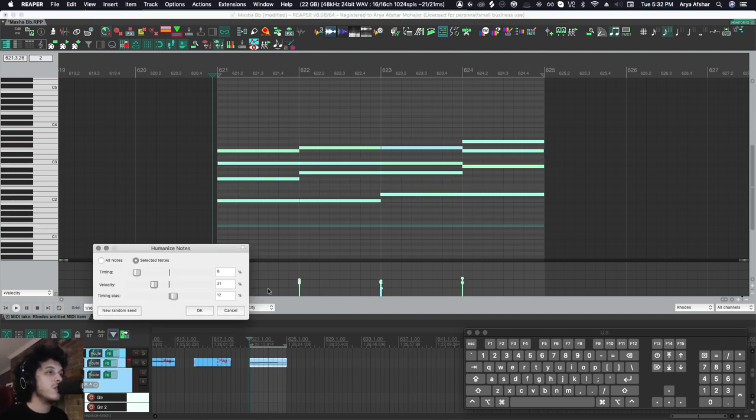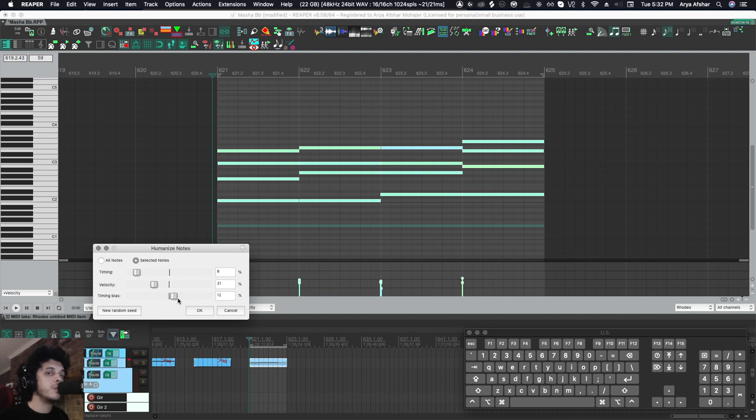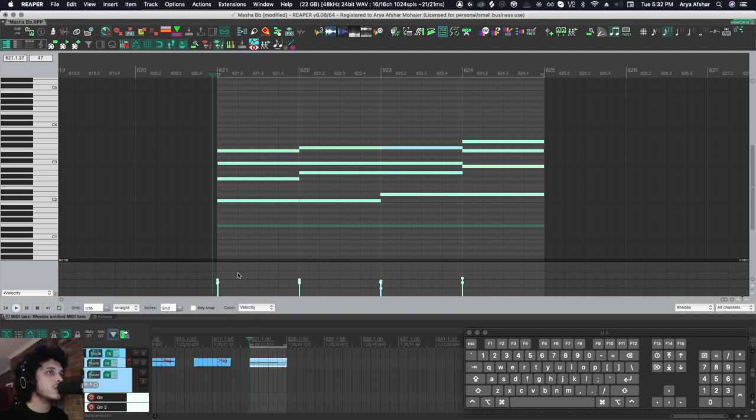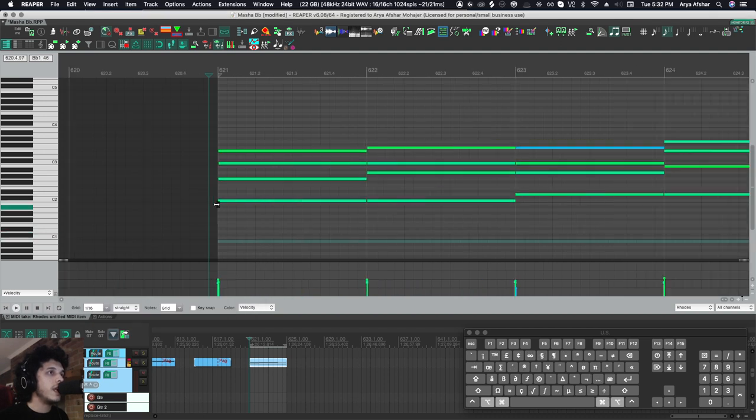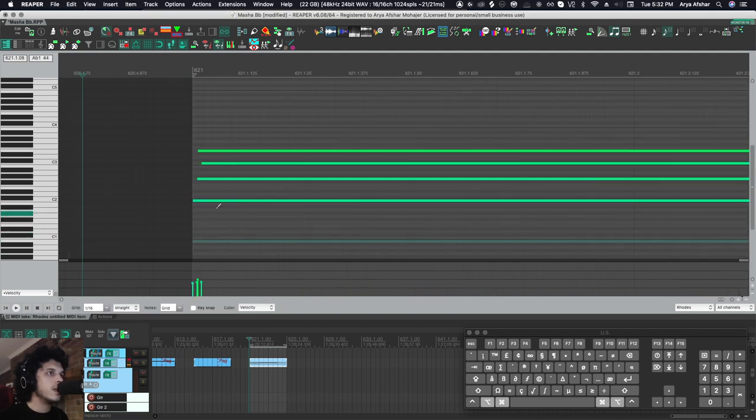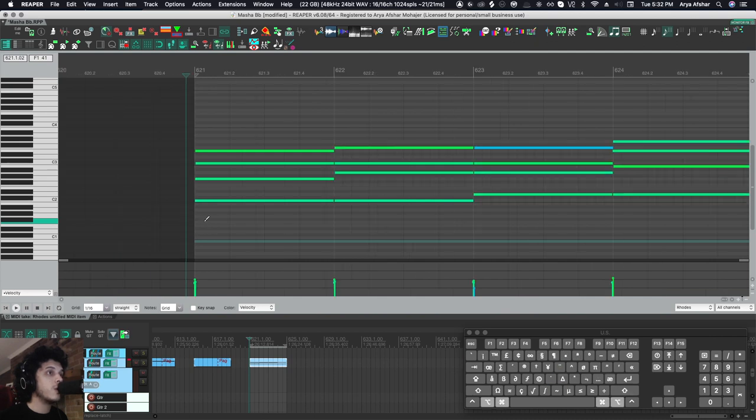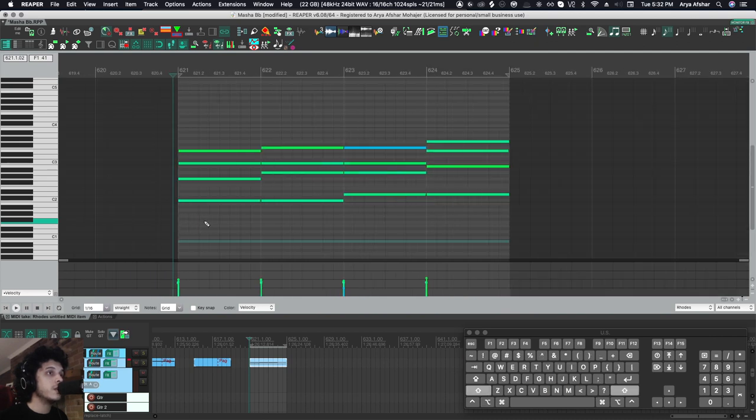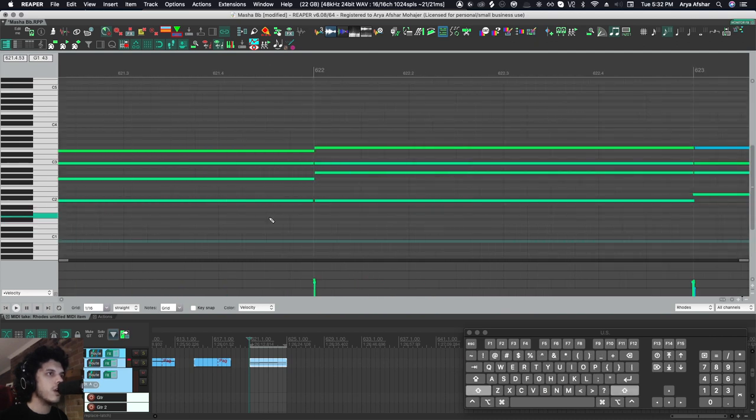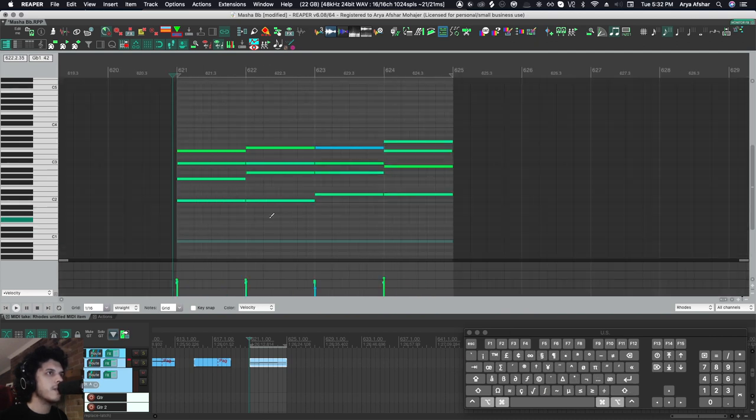Here it opens a menu. These are kind of my most default settings. I just play with the timing under 10%, velocity about 30%, and the timing bias changes based on what I'm trying to do. I usually feel like drummers are early, keyboard players are a little late. So let's just do this. And now as you can see, the notes don't all occur in the exact same time, which is more close to how a human would play it, and their velocities are not exactly the same.